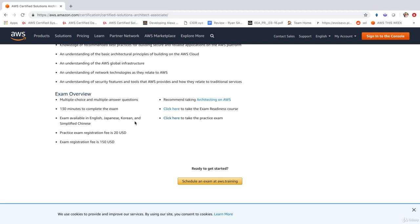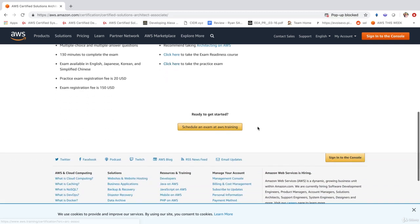The exam registration fee is going to be $150 US dollars. And the exam is available in a whole bunch of different languages. And you see down here it says ready to get started. Schedule an exam at aws.training. So go ahead and click on aws.training.